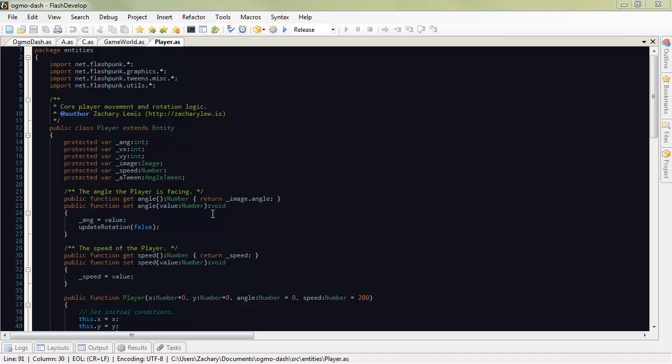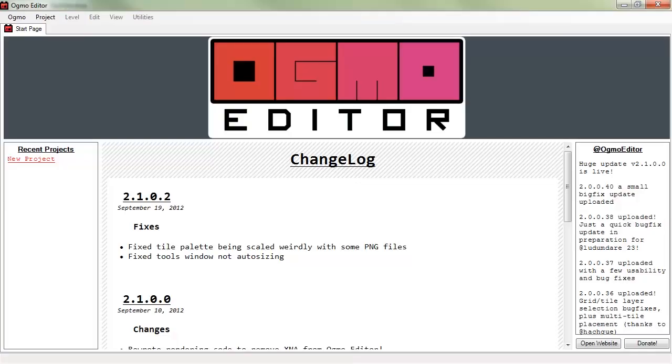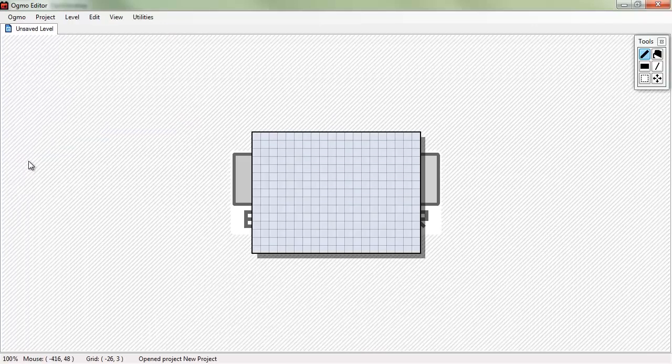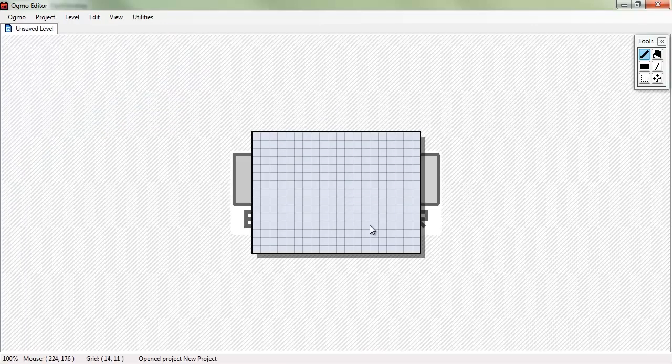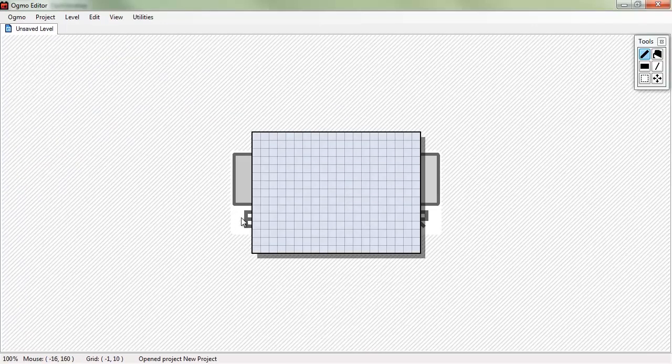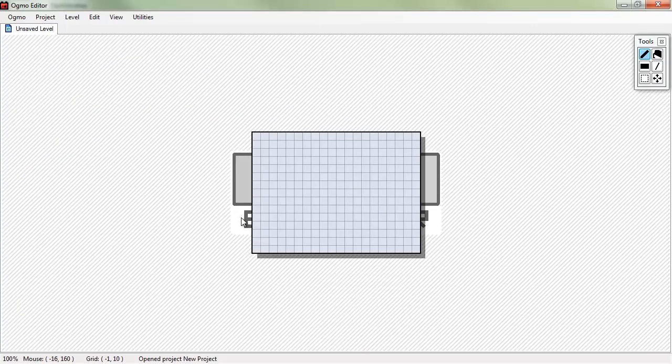To get started, let's open up Ogmo. Now, you'll notice that this is the newest version. 2.1.0.2 September 19th, 2012. So, we basically need to make a brand new project here. So, this is not an exciting project yet. We're going to spice it up.